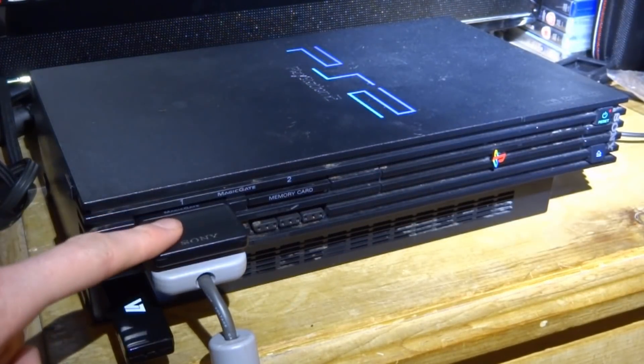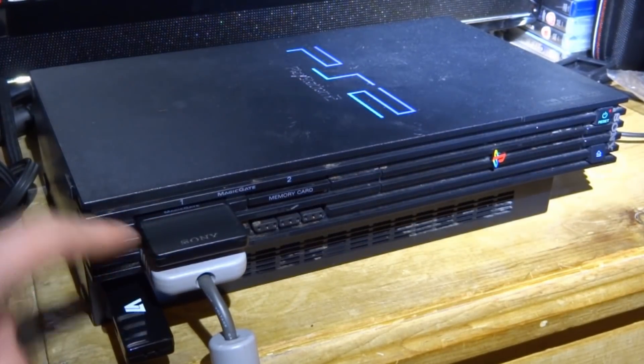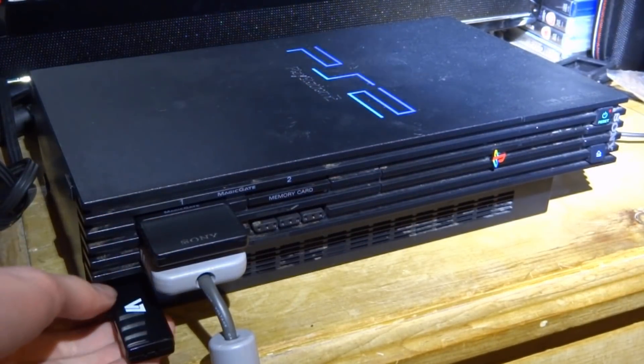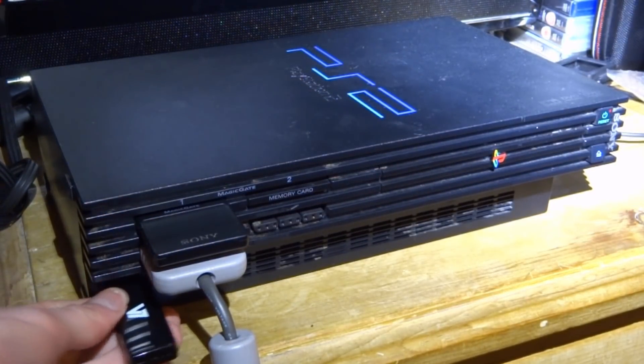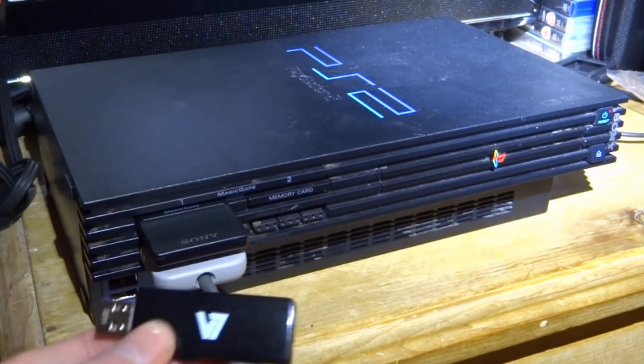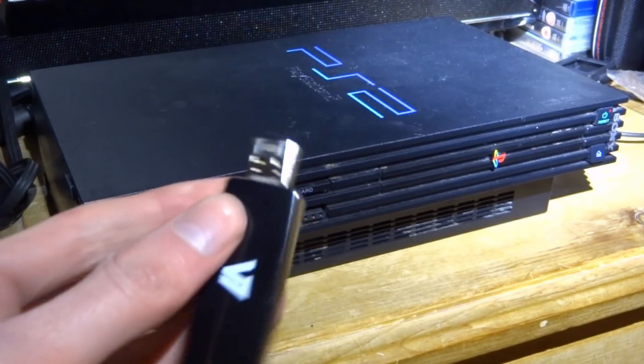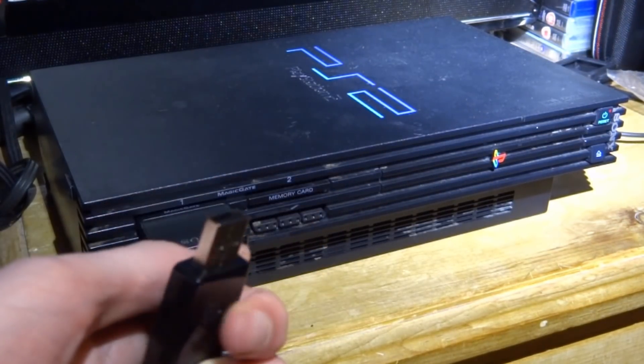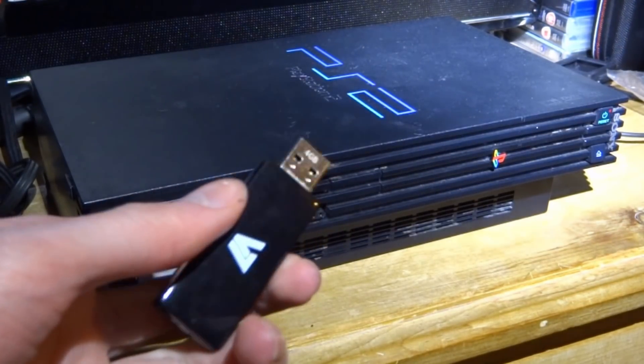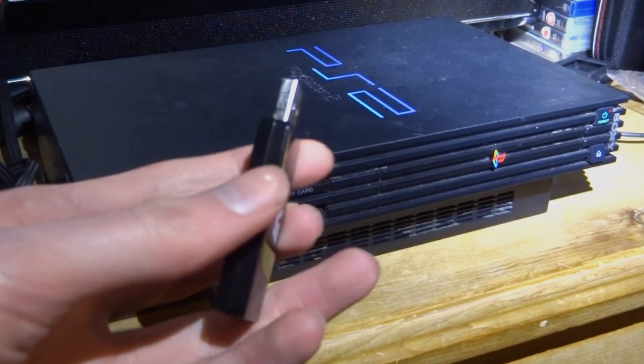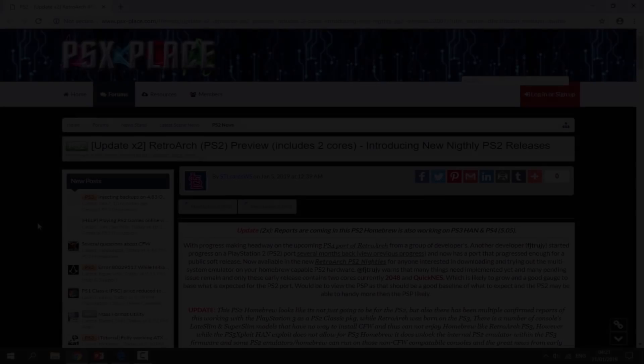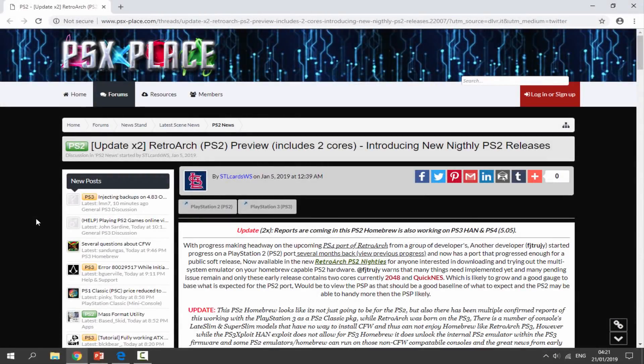What we want to do is make sure you have a memory card with Free McBoot installed and you also need a USB. If it is in your PS2, go and disconnect it, plug this into your PC, and I will show you guys what to do next.